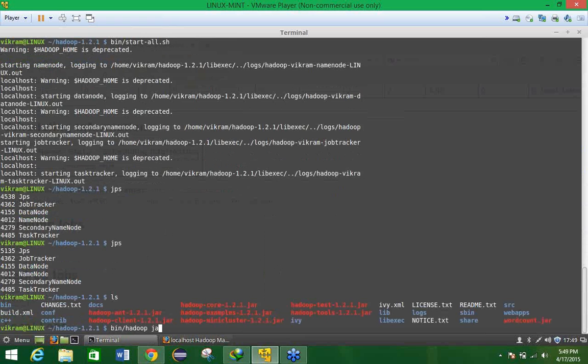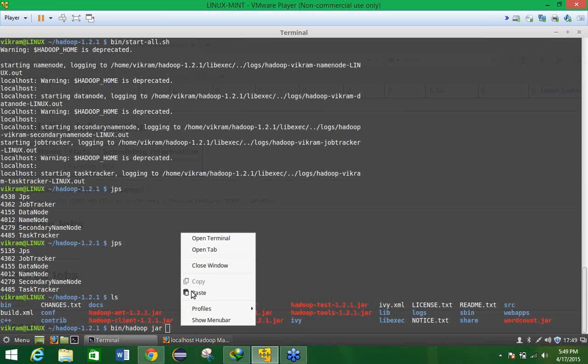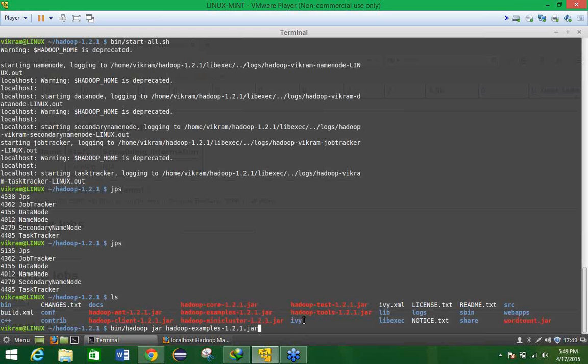Then jar, because we are going to make use of the jar. And which jar you are going to make use of? So you have to give the name of the hadoop jar where the examples are present.